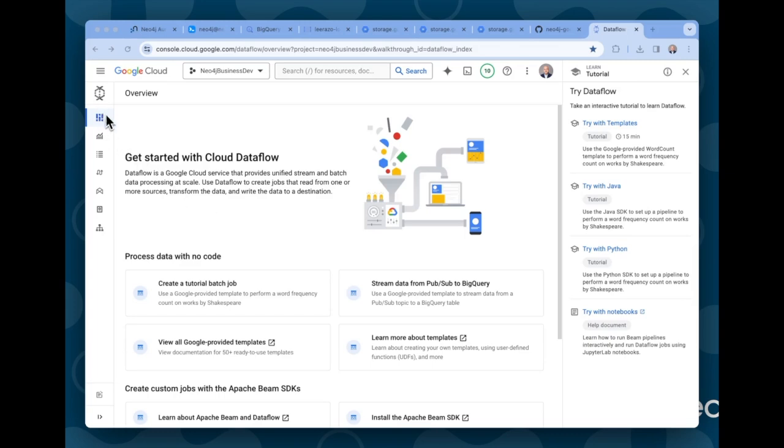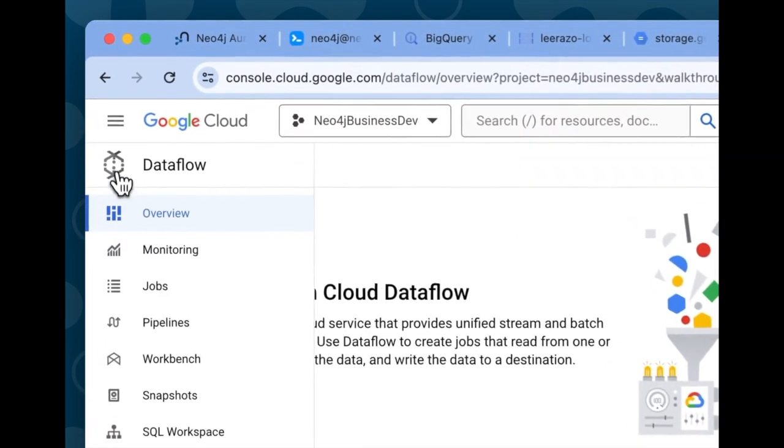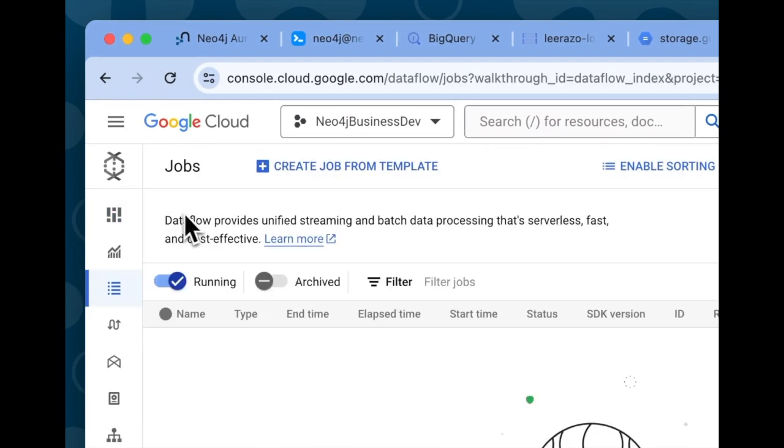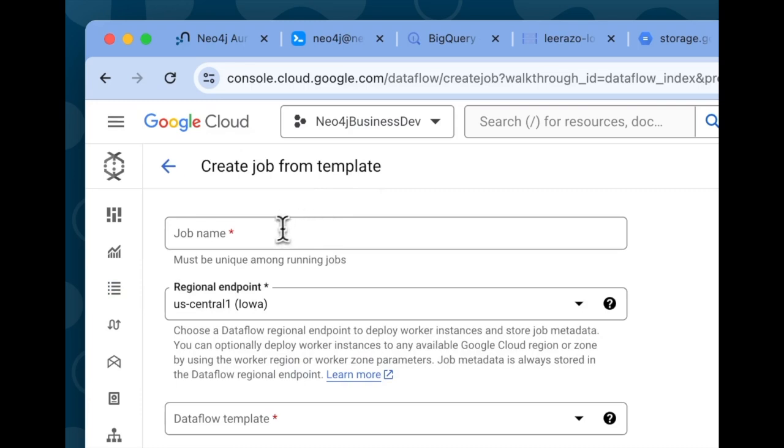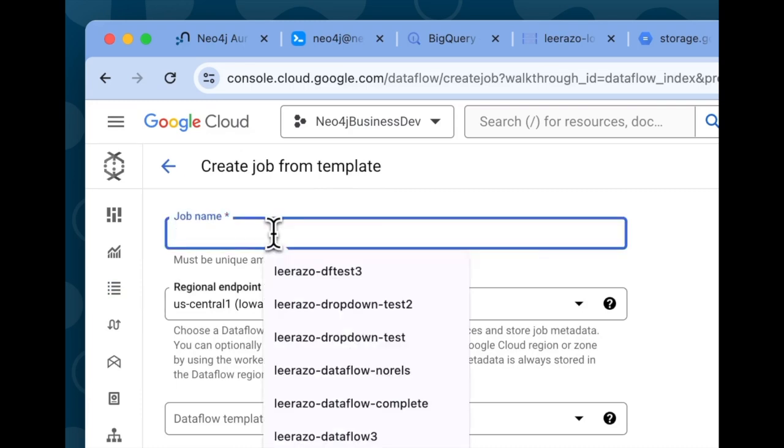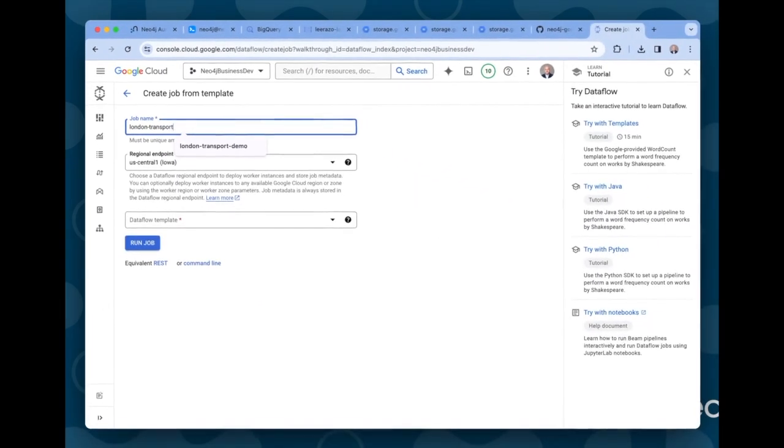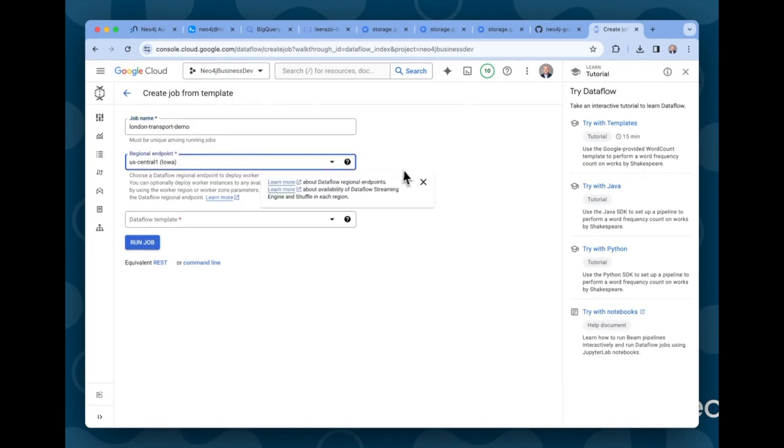So we're ready now to configure and kick off our dataflow job. So I go here to the dataflow console. Let's go into the jobs menu here. Let me filter out all these old jobs here and click here at the top, create job from template. And here we'll give our job some kind of a name. Let's call this London transport demo, a name I've used before. We can pick any region we want.